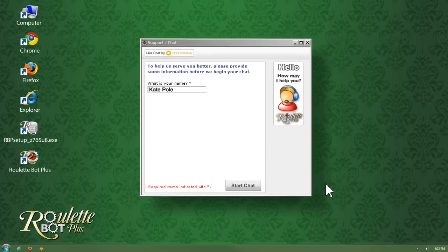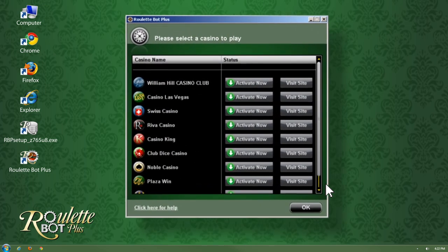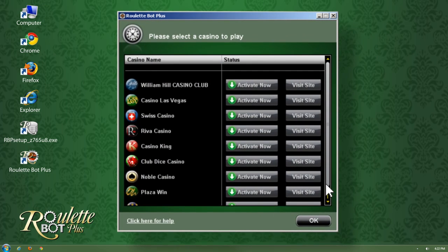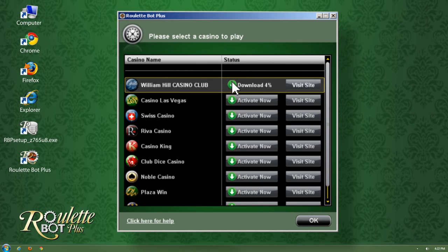The next step is to activate one of the casinos from the list. In this example I will activate William Hill Casino simply by clicking Activate. Bear in mind that all of the other casinos from the list are just as useful and profitable with Roulette Bot Plus.